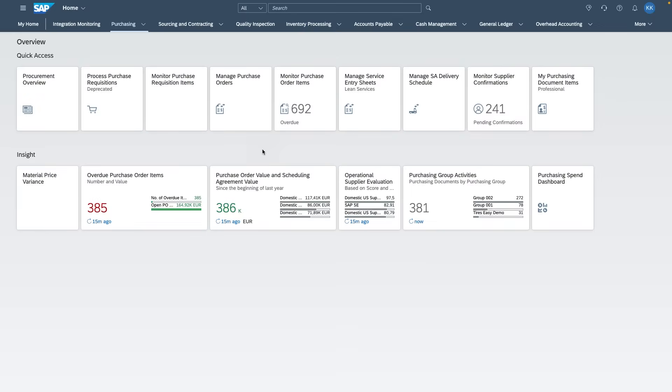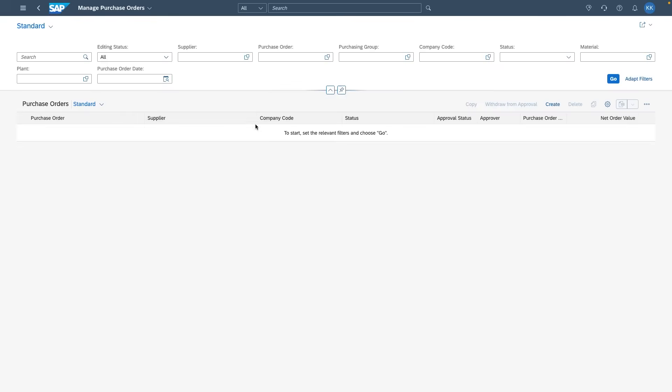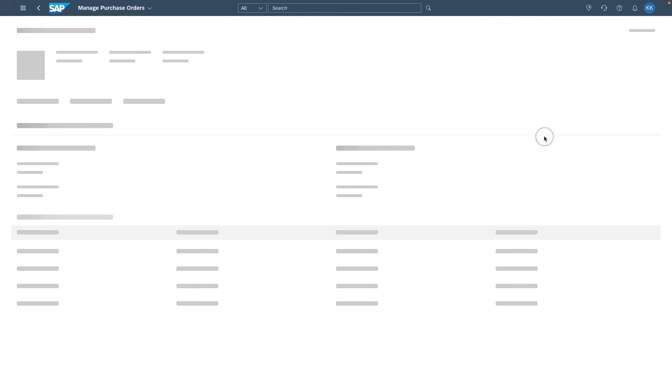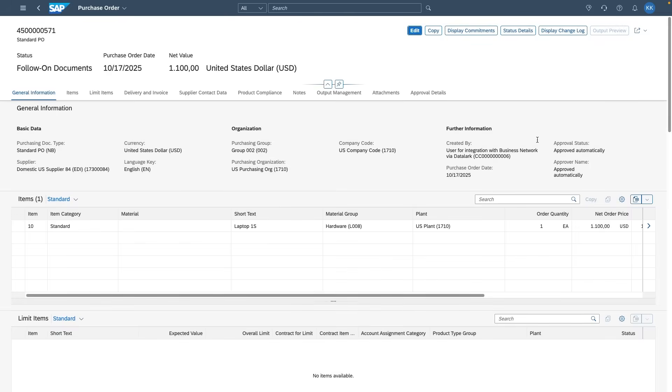Now in SAP S4 HANA public cloud, the purchase order appears automatically. Warehouse and finance teams continue their work natively in SAP, while Ariba users see real-time updates on their side.